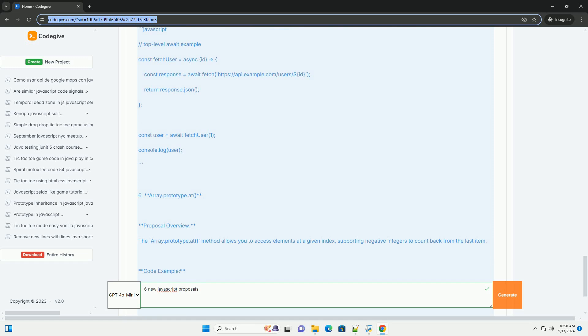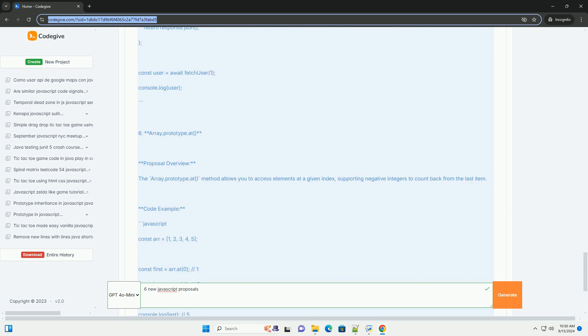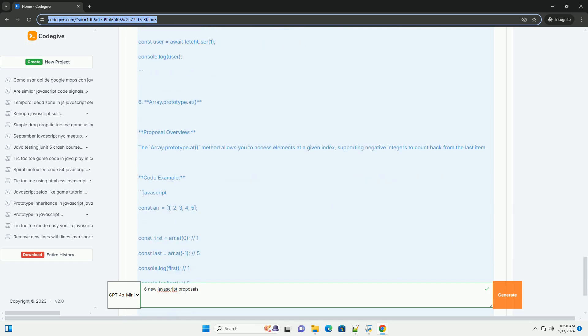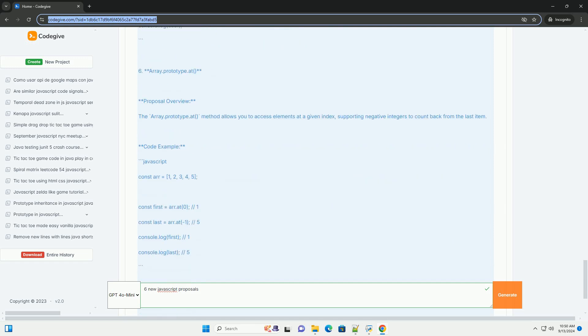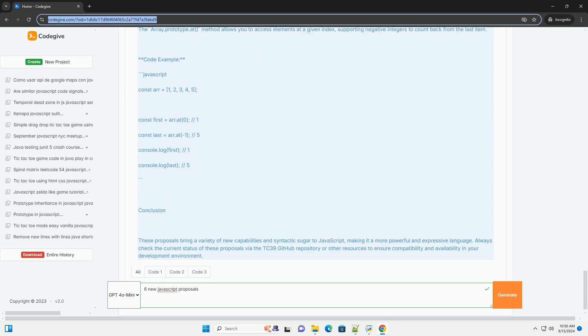Record and Tuple. This proposal introduces immutable data structures, specifically records (objects) and tuples (arrays). These structures would allow developers to create values that cannot be changed, improving predictability and safety in programming.